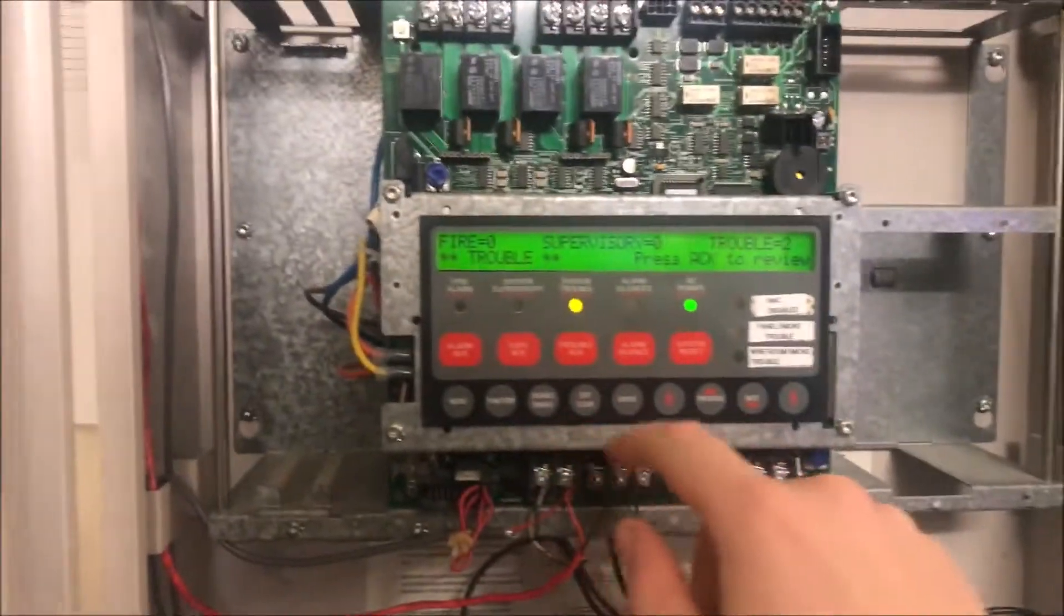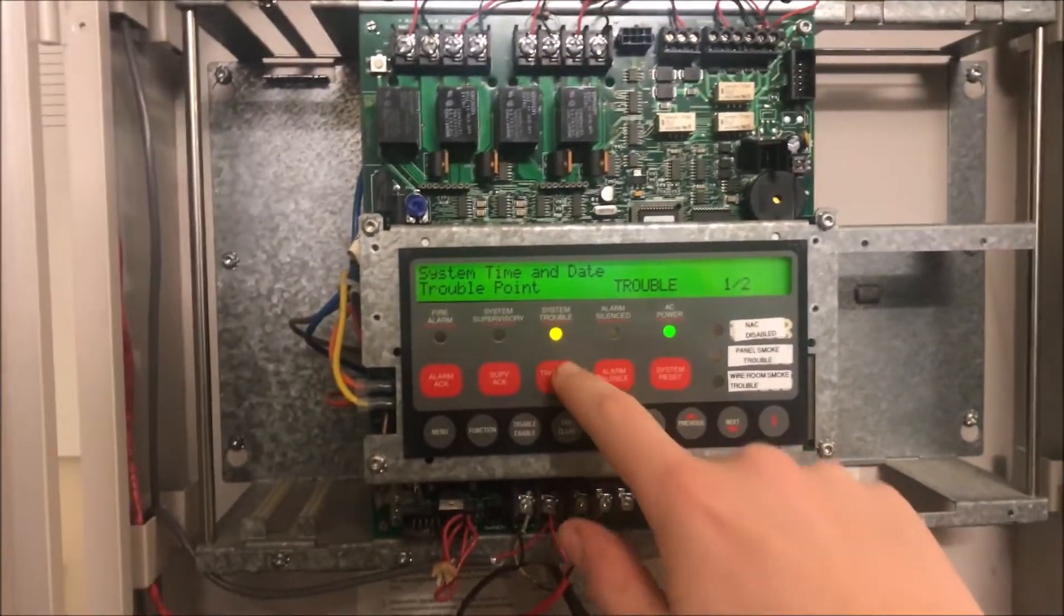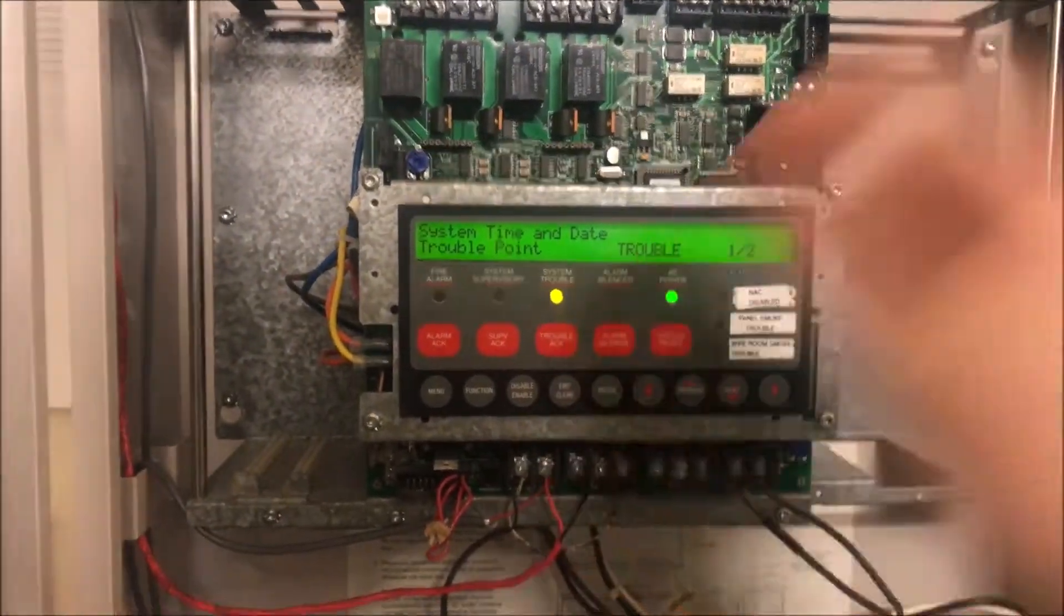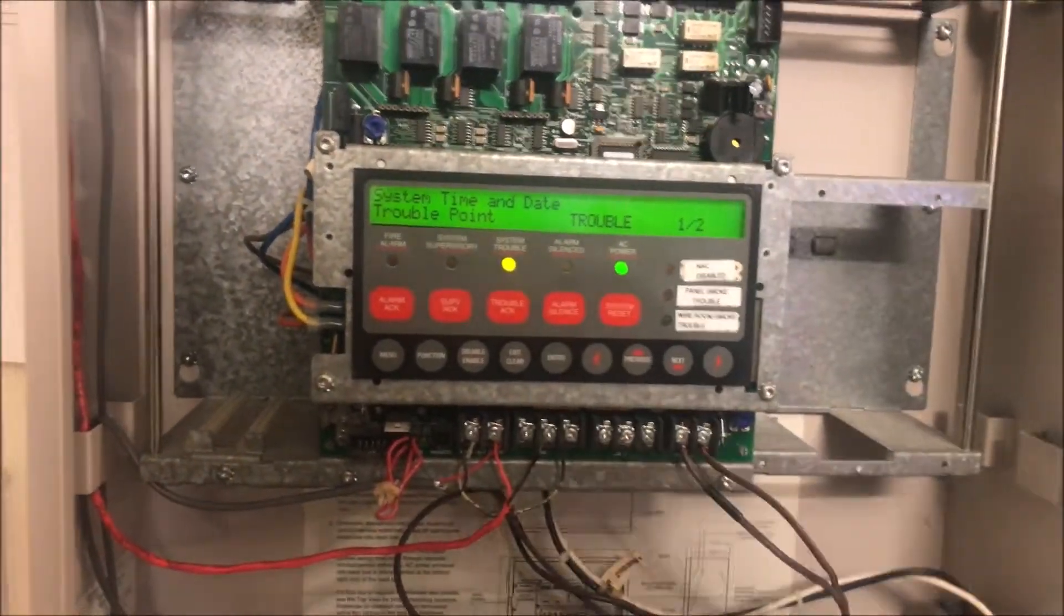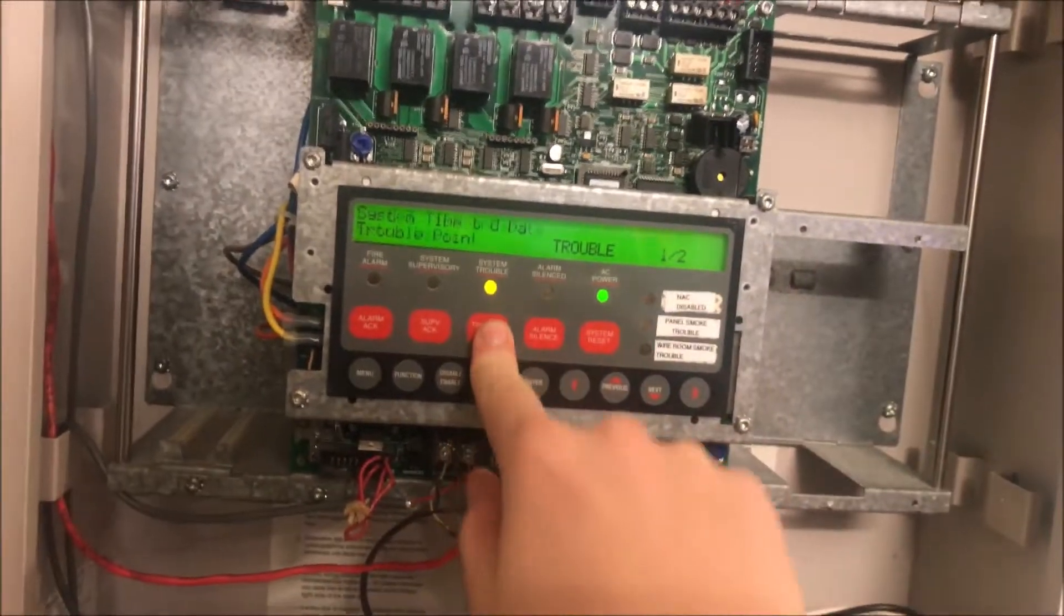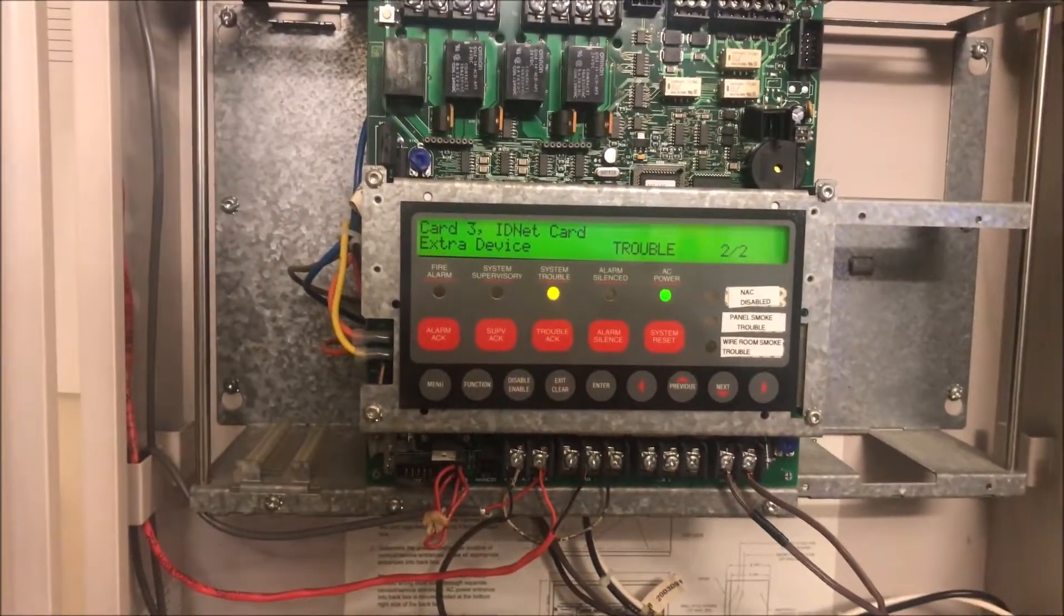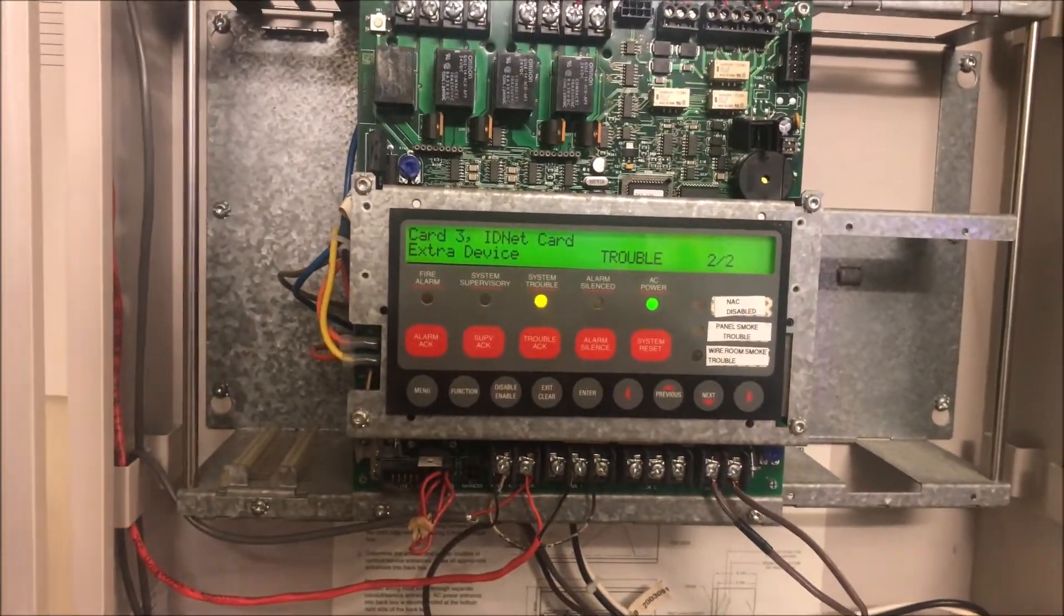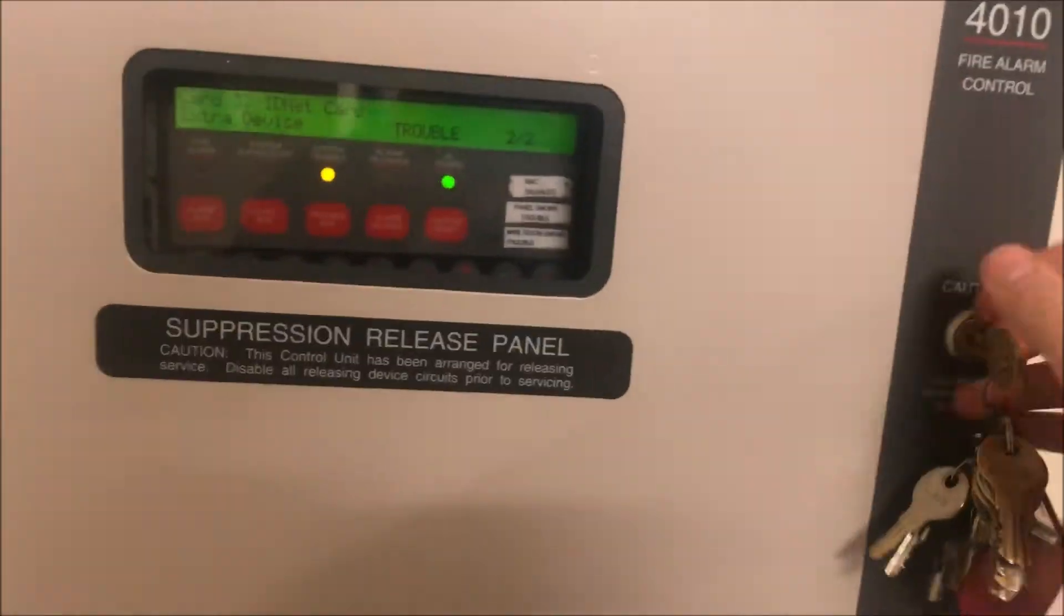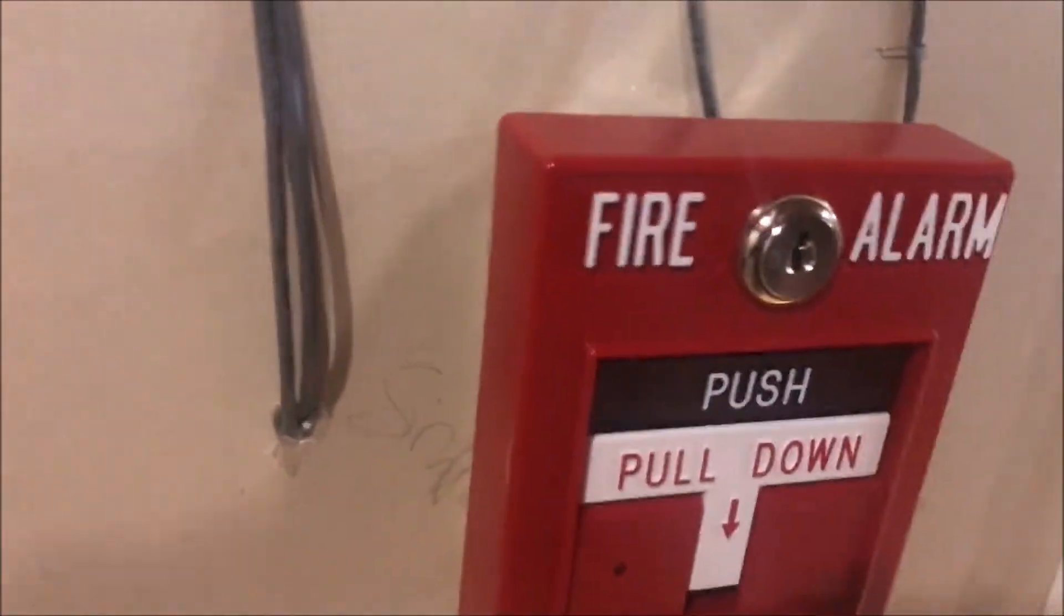So first off, we have two troubles. One is because I just restarted the panel, so it has a time and date trouble. And then two is because of an extra device trouble. That extra device trouble is in here - this is the pull station.